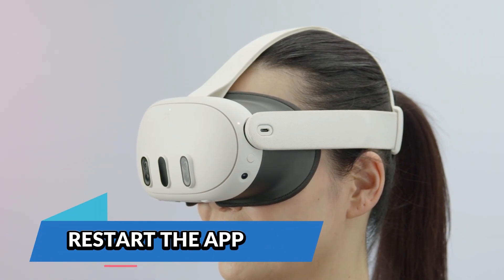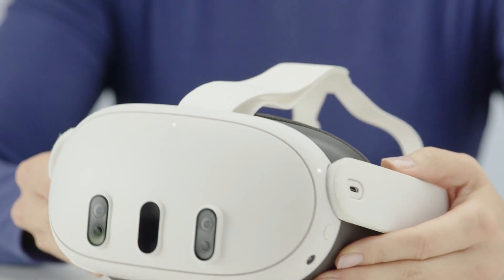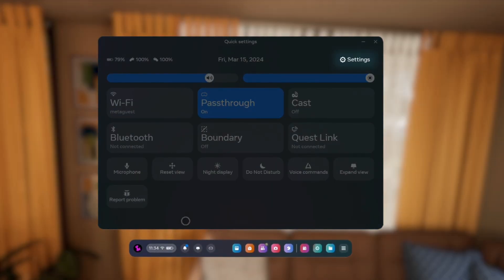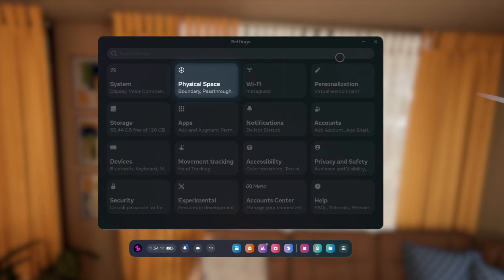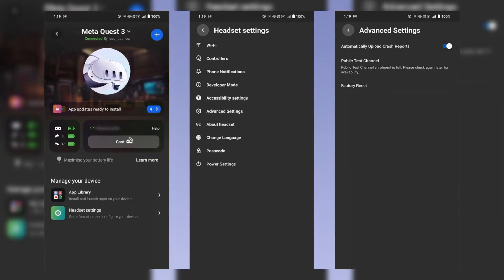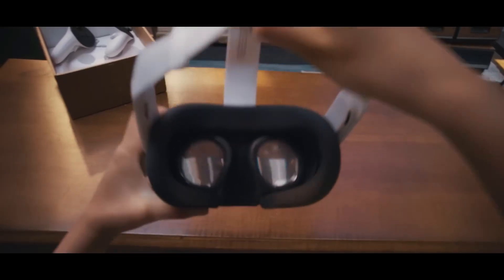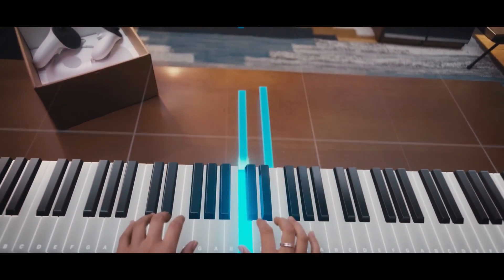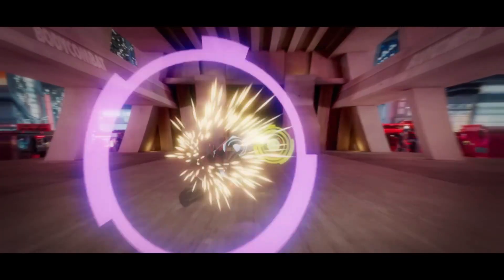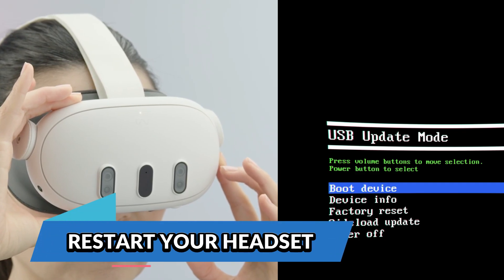When you encounter an app crash or freeze on your Meta Quest 3, the first thing to try is restarting the app. This quick step can often resolve minor software glitches. Press the home button on your right controller to bring up the universal menu, then navigate to the app you're having issues with. Close it completely by selecting the X or the close option, wait a moment, then reopen it from the app library. Restarting the app refreshes its environment, allowing it to function without the interference of minor bugs or temporary malfunctions.